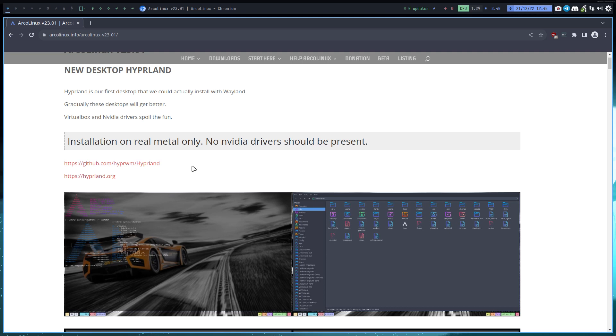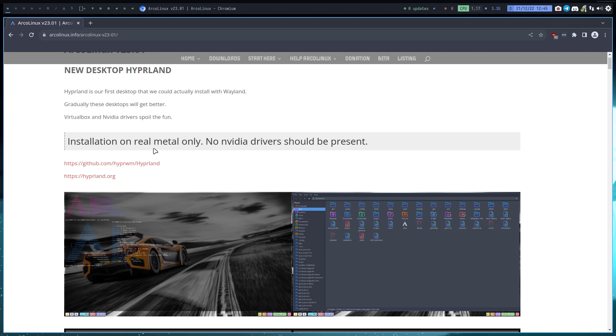Hyperland is our first desktop. Gradually we went better. There's one big important thing here: VirtualBox, NVIDIA driver spoil the fun. By that I mean the big letters here: installation on the real metal only, no NVIDIA drivers should be present. I have here machines with NVIDIA cards, I just don't install the NVIDIA driver.